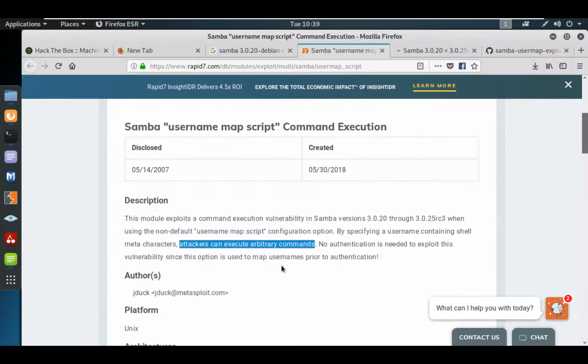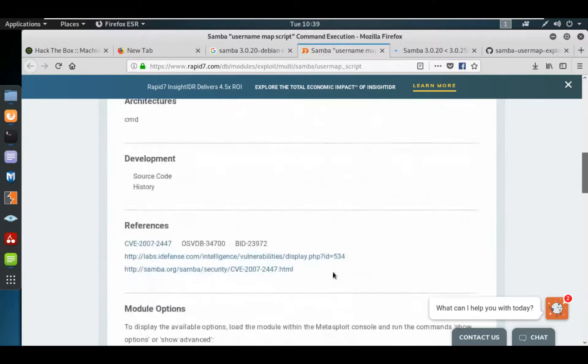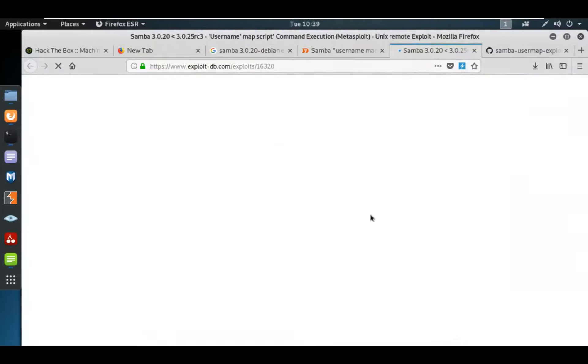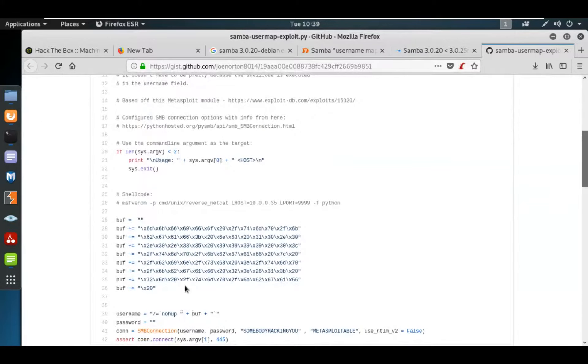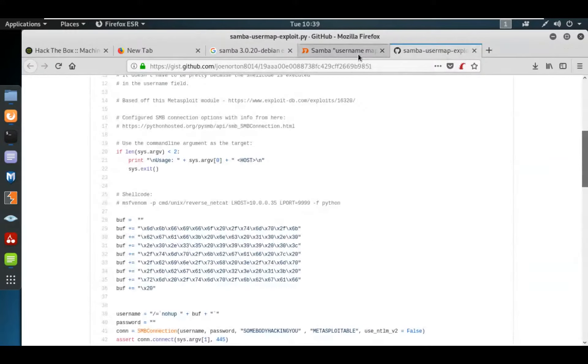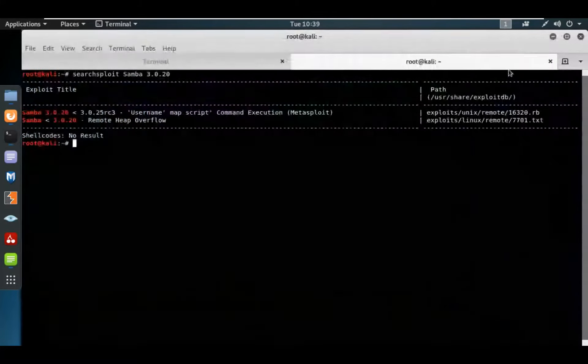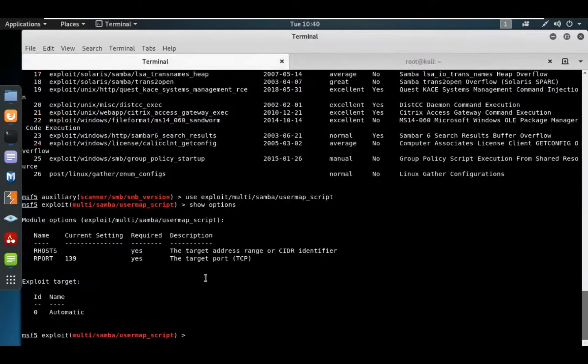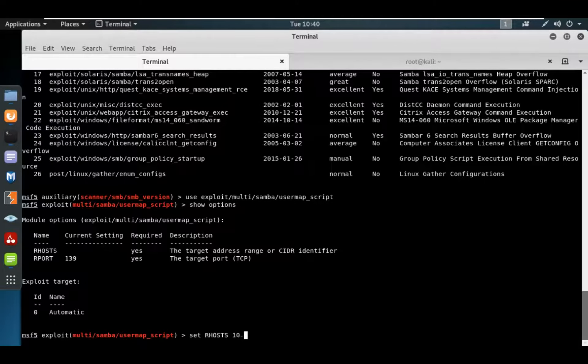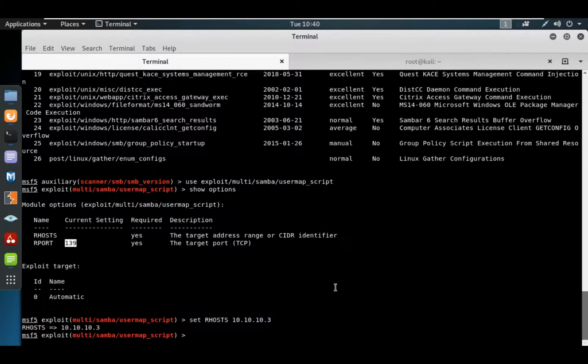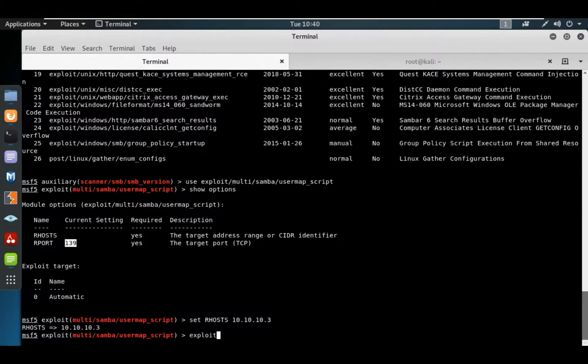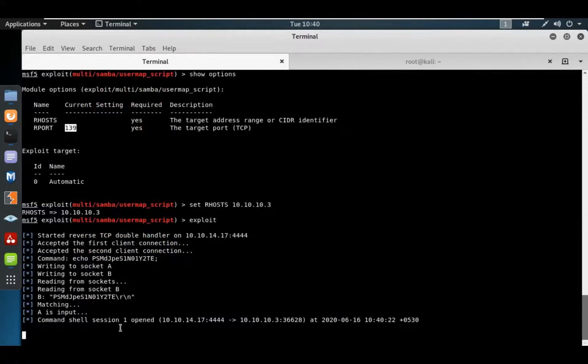Arbitrary commands means malicious code. No authentication is needed to exploit this vulnerability since the option is used to map usernames. Let's try this. Set RHOST 10.10.10.3 and the port number is 139. We need a reverse shell connection. Let's try exploit without reverse shell, and we can see we have a command shell opened on the target machine.